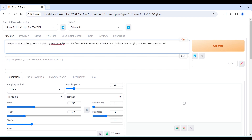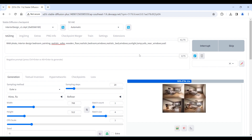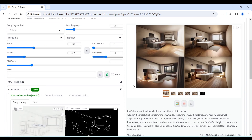Enter some prompt words and then click generate. We successfully generated interior renderings based on the sketch.